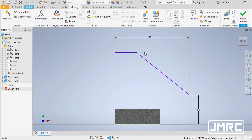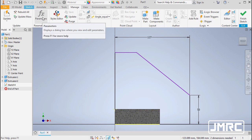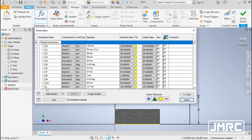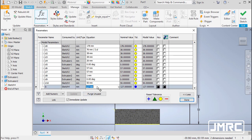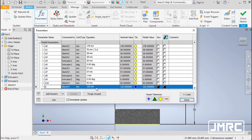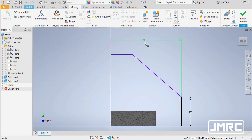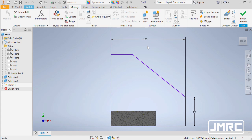To access parameters, head to Manage and select Parameters. Our dimension 127 is now named B. If we want to change this value — for example, changing it to 120 — it updates throughout the model. Let's revert by hitting Ctrl+Z to undo.